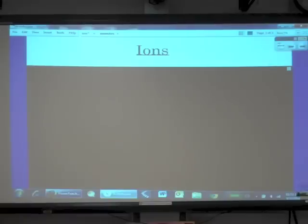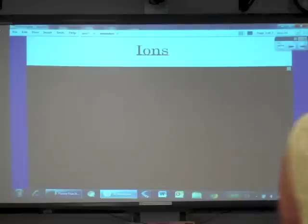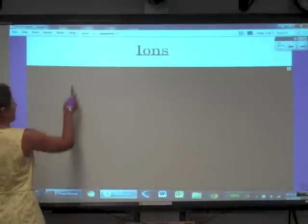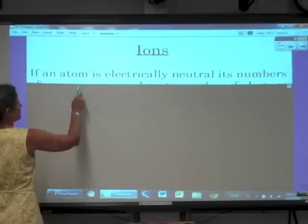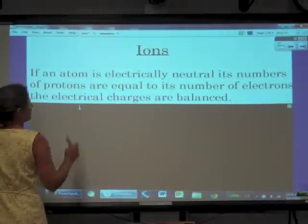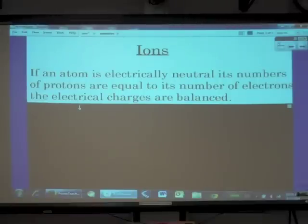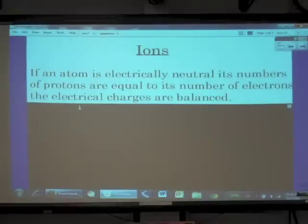Our title today is Ions. If an atom is electrically neutral, its number of protons is equal to its number of electrons, and the electric charges are balanced.